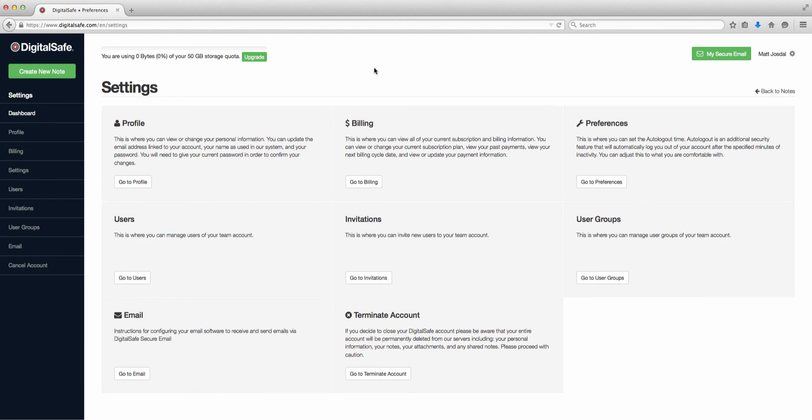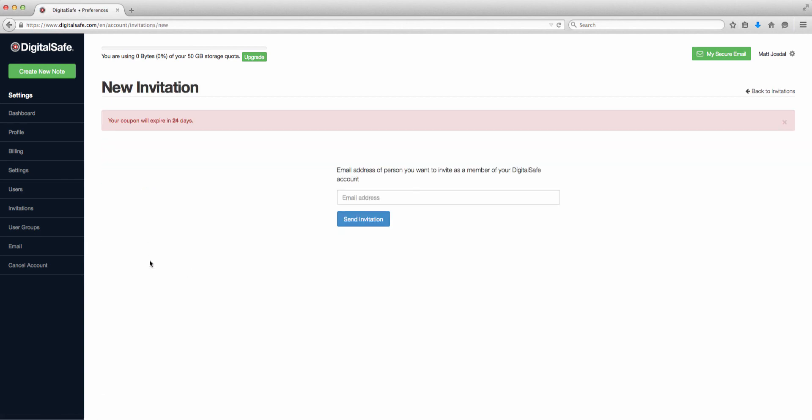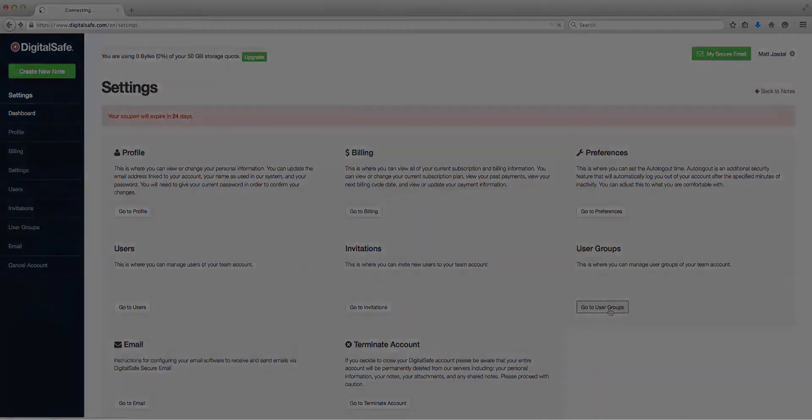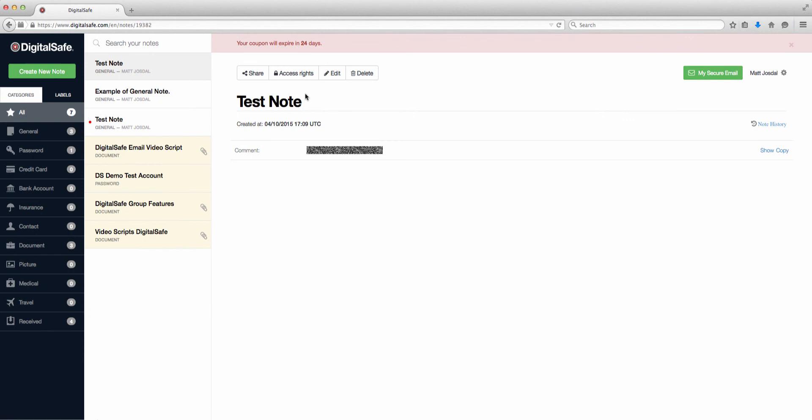The last thing we're going to look at briefly is the group functionality of DigitalSafe. If you have a business package, you can add other users to your account. Users can be added by selecting the Users option and then using this Invite New User button. You can also remove users if you no longer need them on the account. When you have multiple users on an account, you can manage them as a group. Now, when you create a new note, you can share it with groups, as well as adjusting the permissions for how the members of the group or individual users can interact with that note.